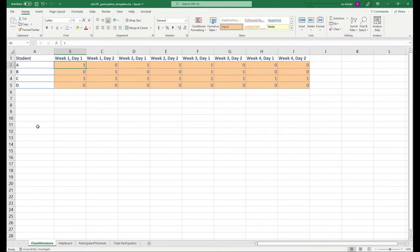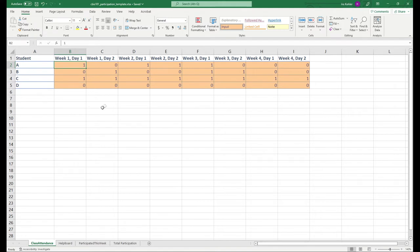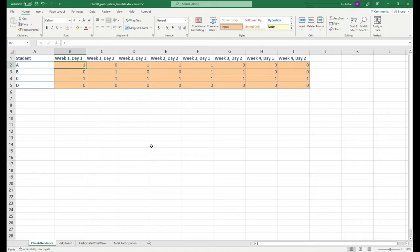In the city example, a row would probably be the actual city, the information about that city. The columns would be population, number of cars, cars to people ratio, all that kind of stuff. And an individual cell would be something like, say, New York City's population or Los Angeles's cars to person ratio. So those terms are really important. You have row, column, cell.